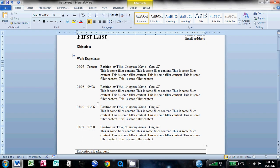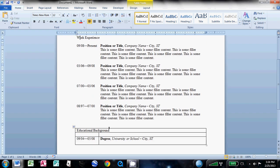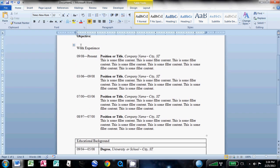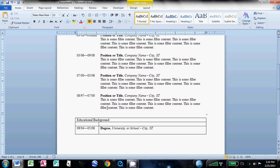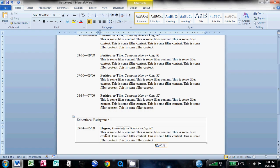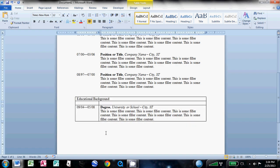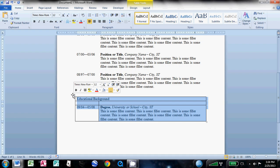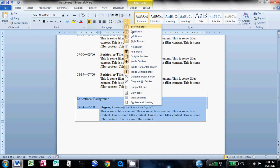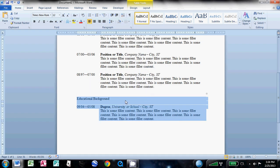And then we'll change this work experience here in a second. Come down here, you'll have some content you write about your education background. And then once again, click on that little box up to the top left and get rid of the borders there.